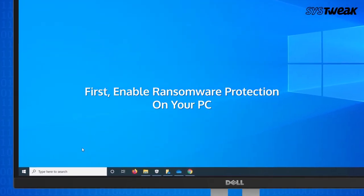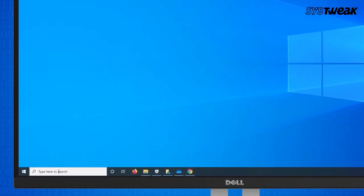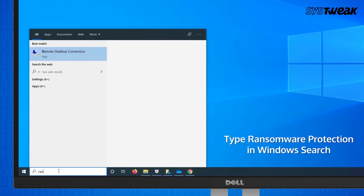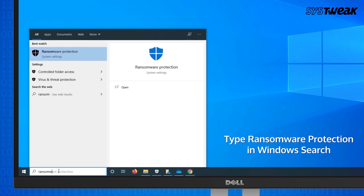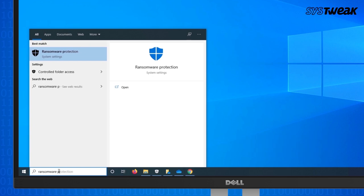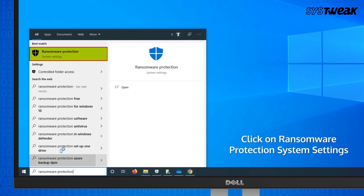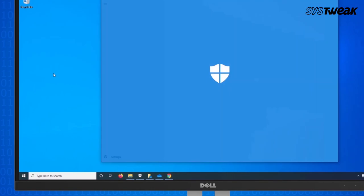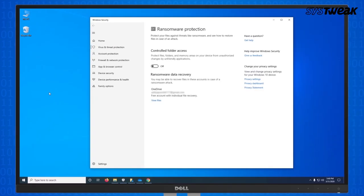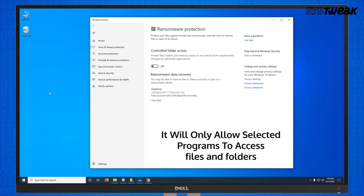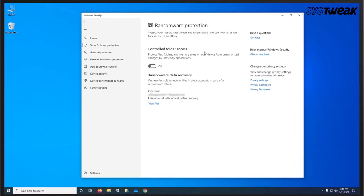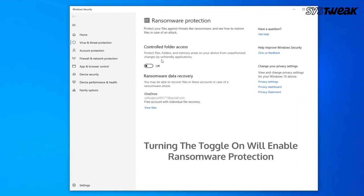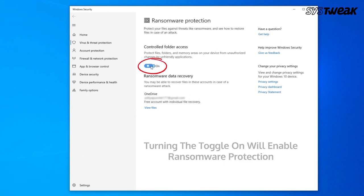To enable Ransomware Protection on Windows 10, type Ransomware Protection in search and click on Ransomware Protection System Settings. Enabling Ransomware Protection will only allow selected programs to write data on disk. To enable it, just toggle the button ON.